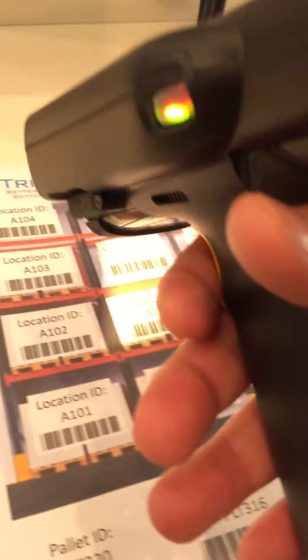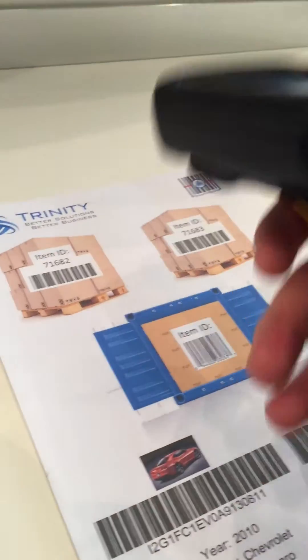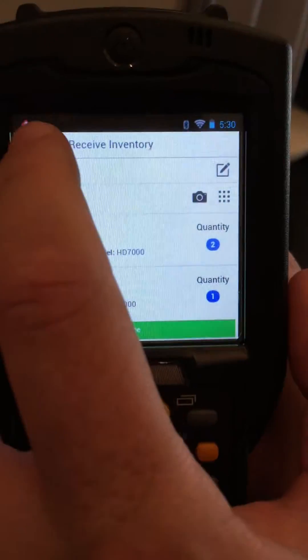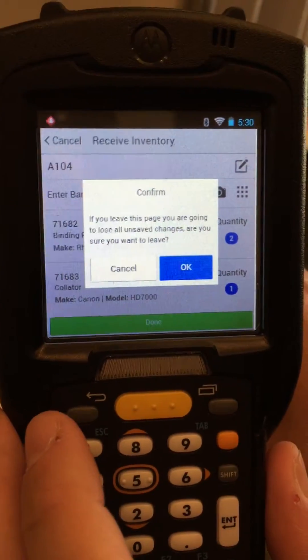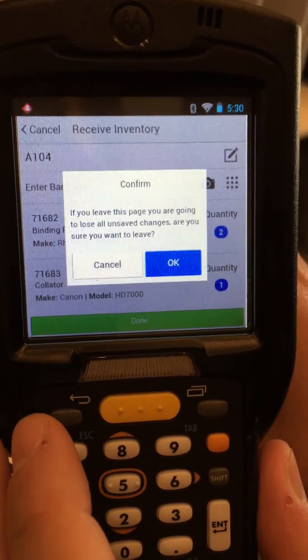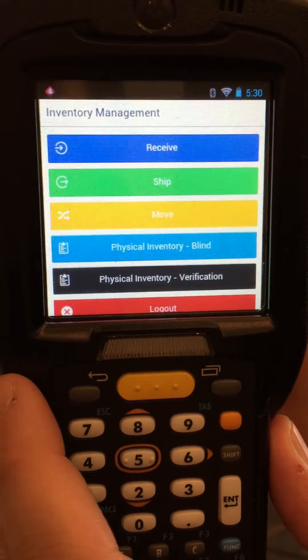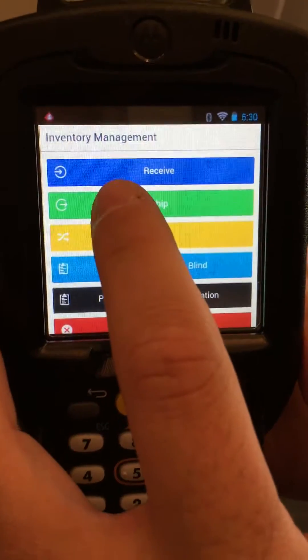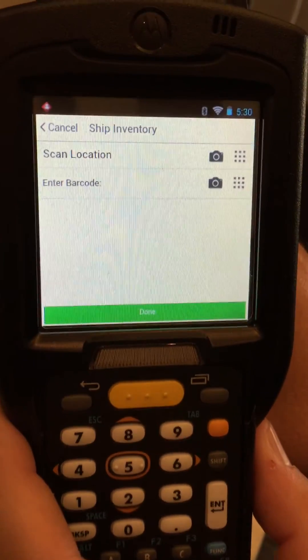So let's go ahead and scan the location again. That location has come up. We're going to scan a couple of items, but we've decided we need to cancel our transaction. It gives us a quick warning to let us know that we're about to lose everything. We'll go ahead and hit Okay because in fact we really wanted to cancel. Thank you for watching our video.